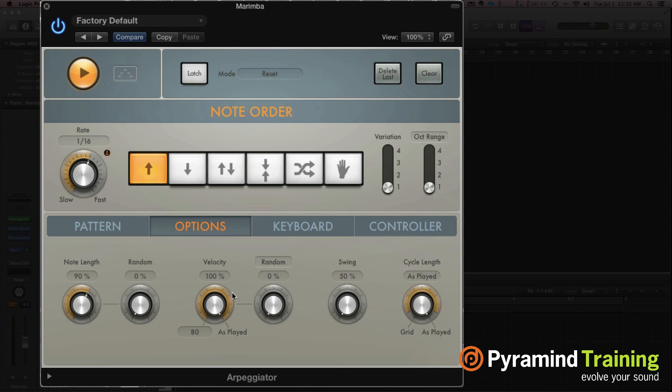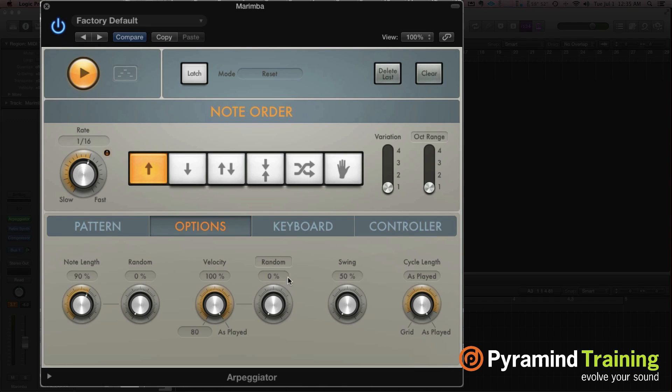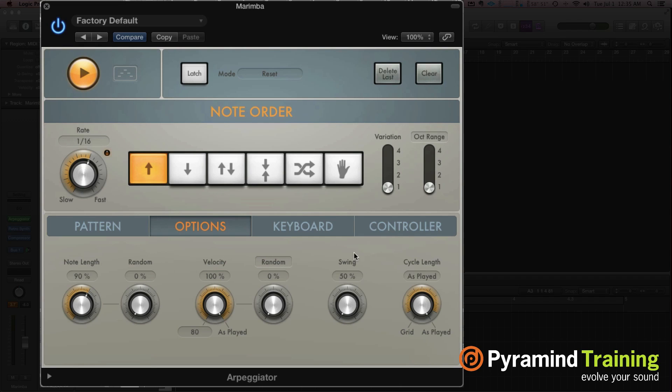Next to that, we have options. So you have note length, you have randomization, velocity randomization. You can also change this to crescendo, so it'll actually crescendo the velocities as played. Swing, cycle length.